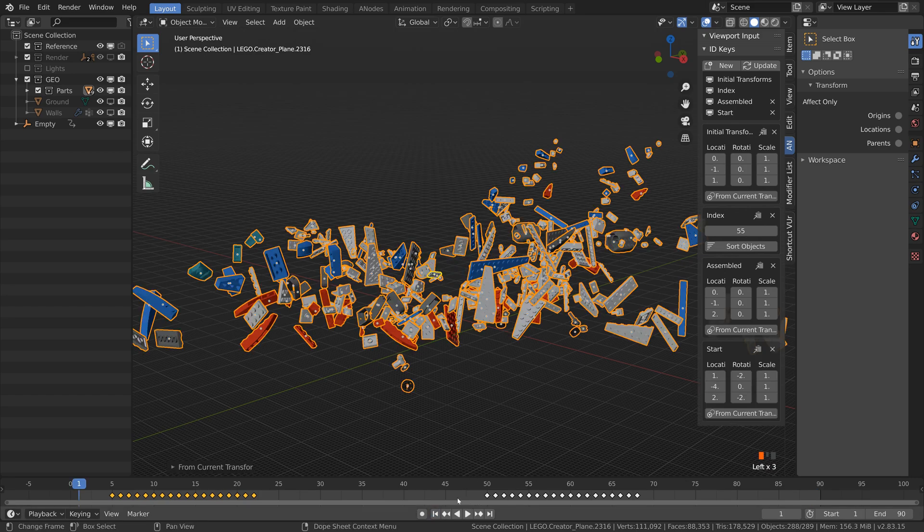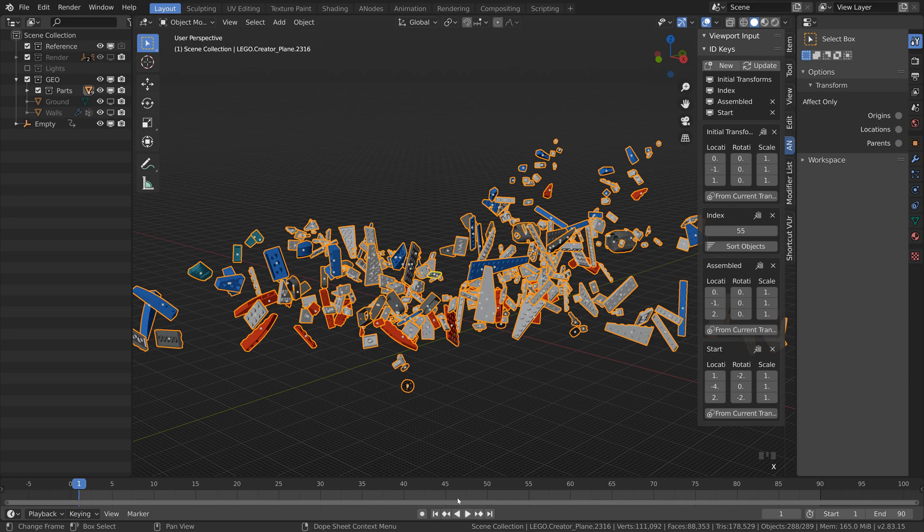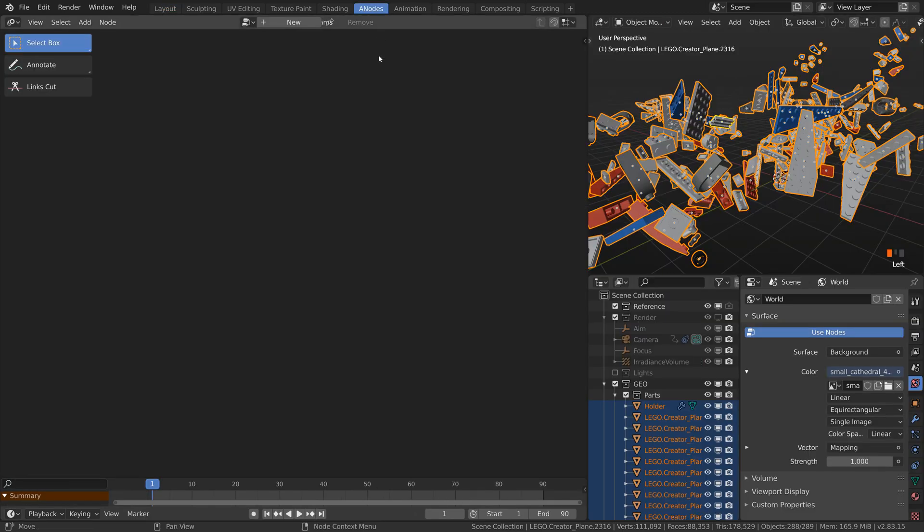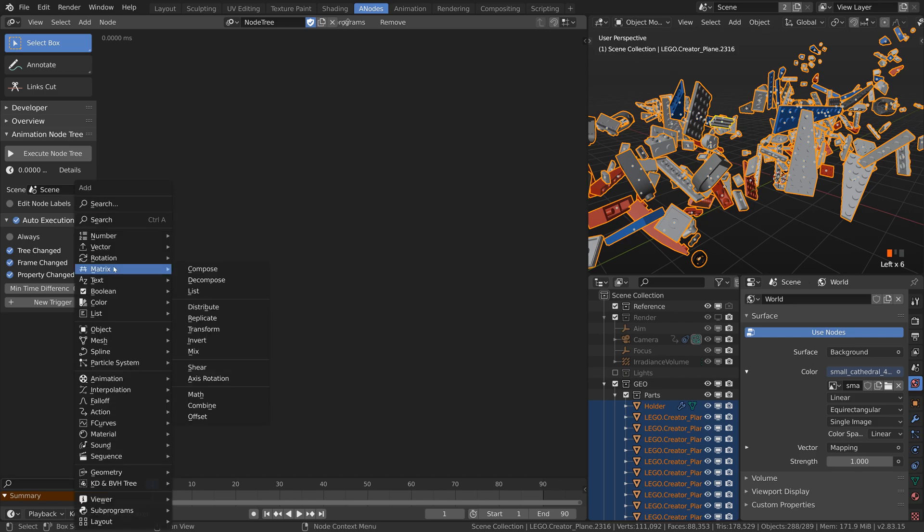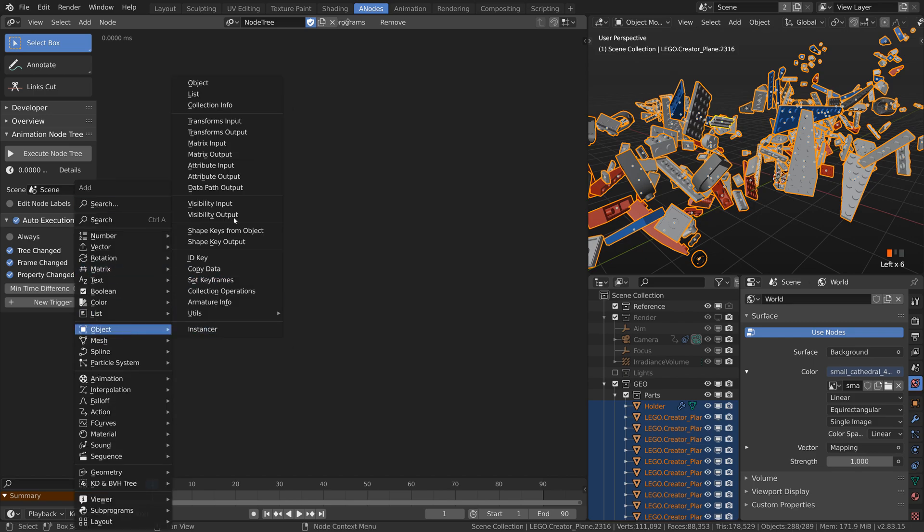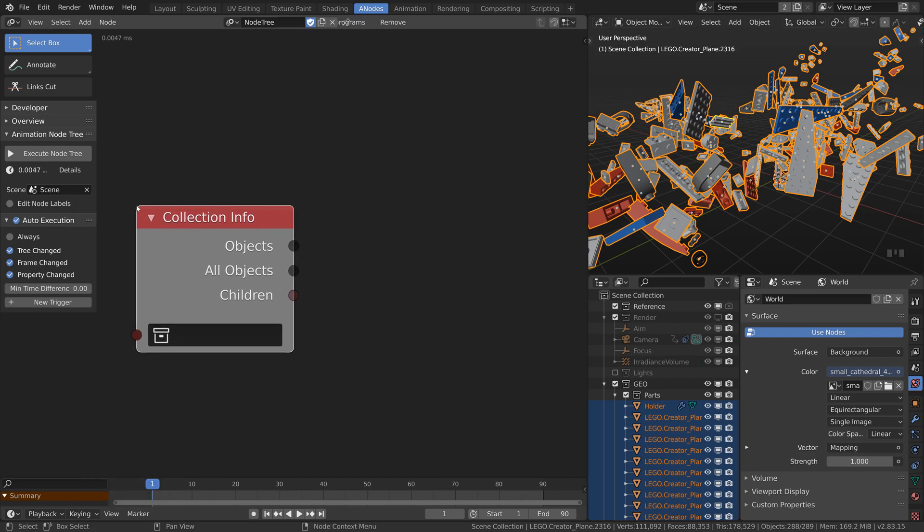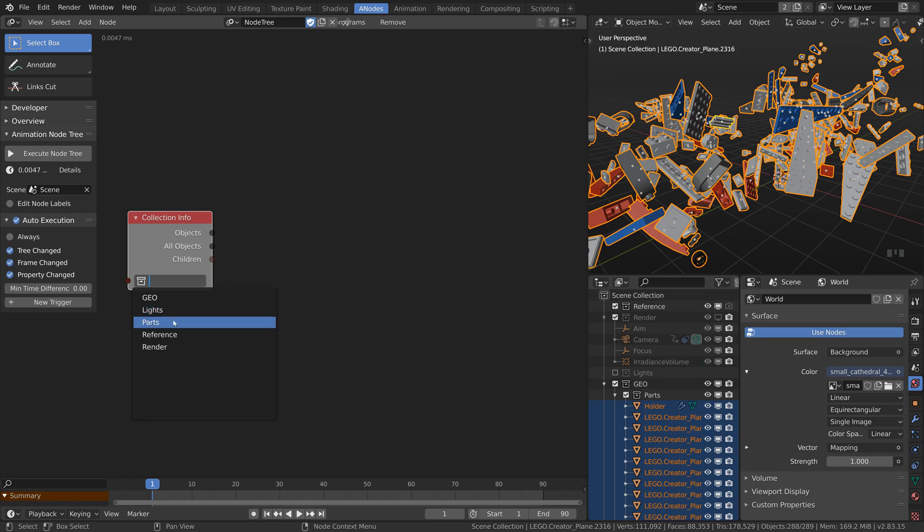Select all the pieces, go to the end of the timeline and click on from current transform for the assembled ID. Then go to the first frame and do the same for the start ID. Now delete all the keyframes and open animation nodes. Create new node tree and set the auto execution only when something changes. First we need of course all the parts. Luckily they are all in one collection, so I can get them from the collection info node.